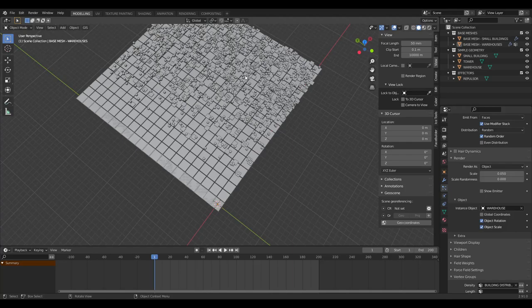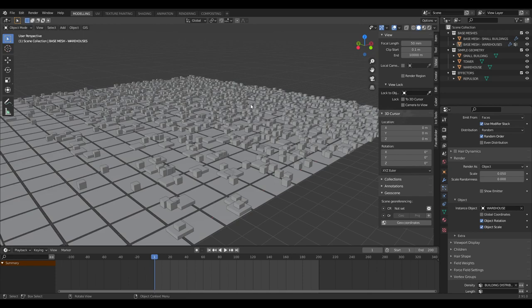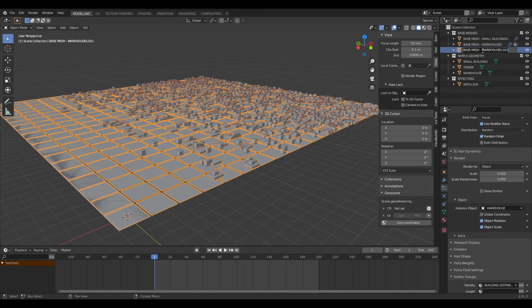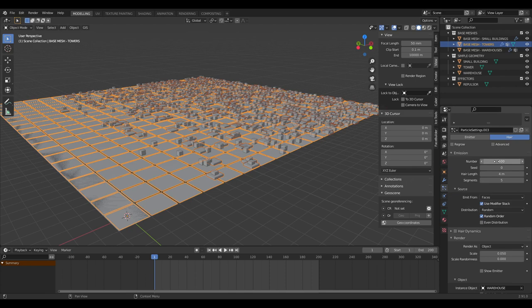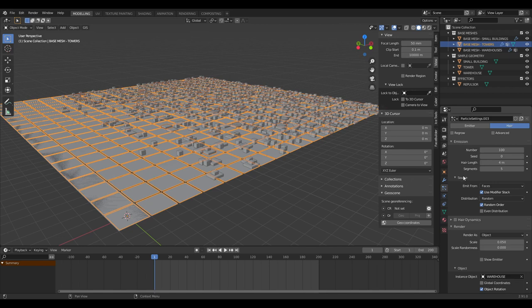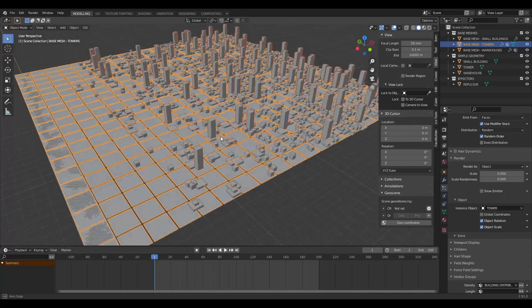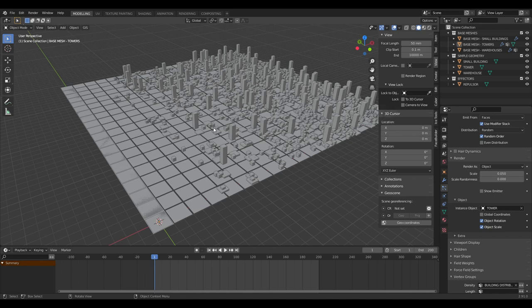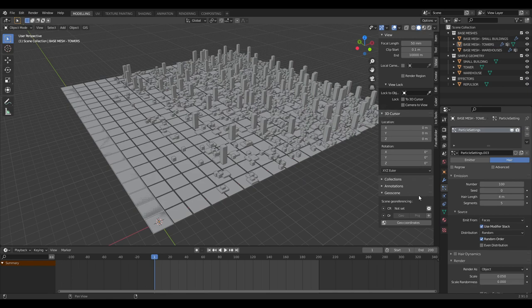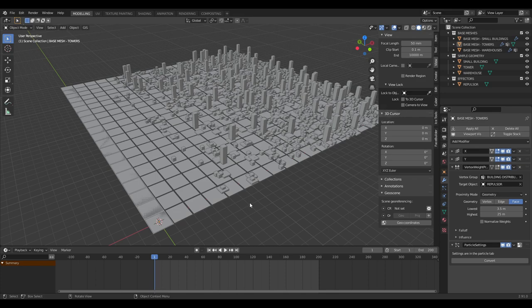Duplicate the warehouse mesh to create the towers base mesh. Once again, make sure you create a new particle settings system, then bring the number down to about 100 because there are only going to be a few towers in the city. For the instance object, select 'tower'. Now we've got three types of meshes emitting their own type of building, but they're all interacting with the repulsor the same way, so we need more variation.